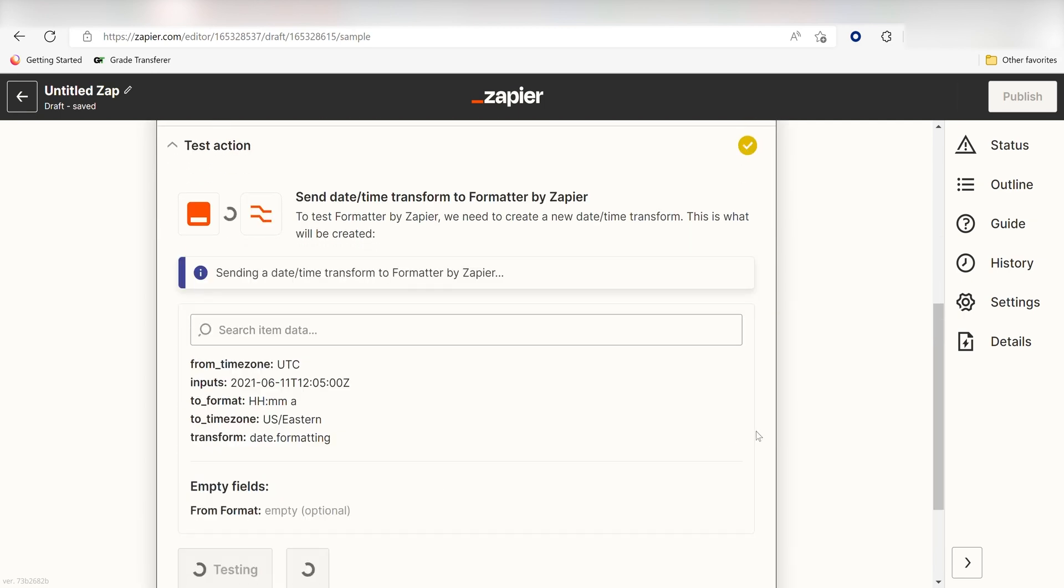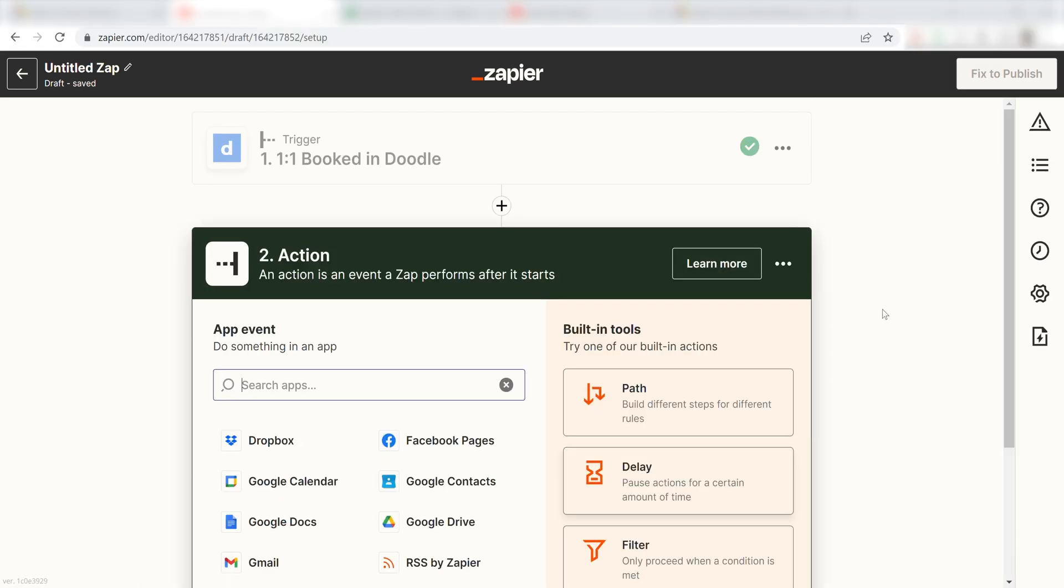Great! Now our Excel spreadsheet will be formatted properly when Zapier uploads our one-on-one bookings from Doodle into Excel. Let's move on to our fourth action.